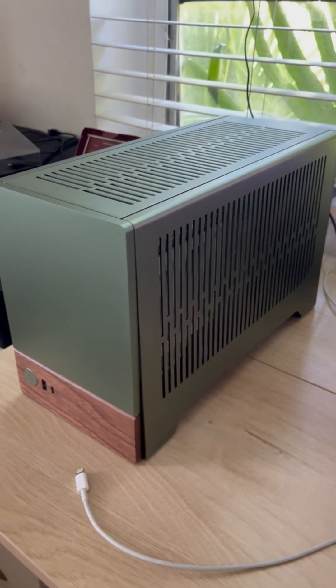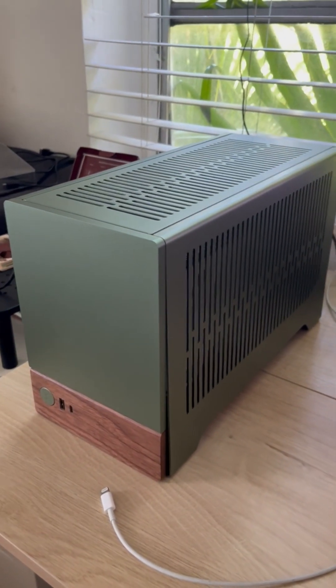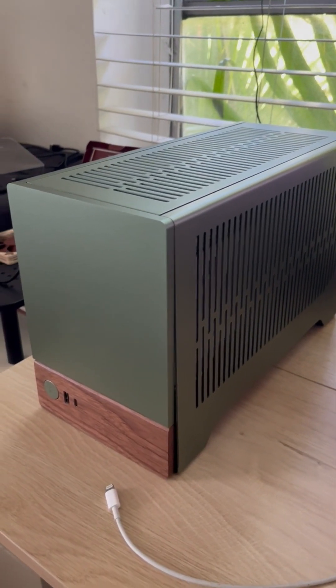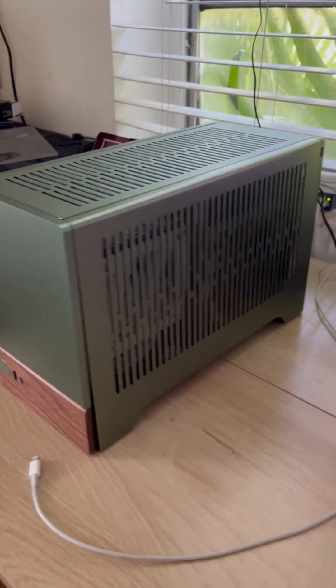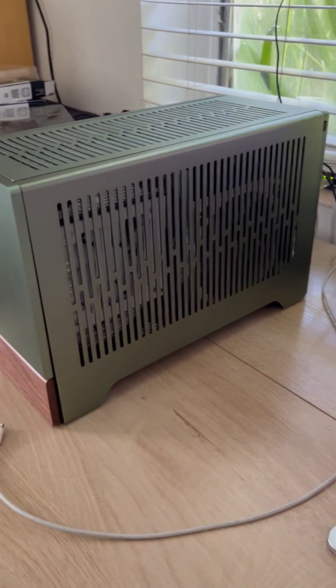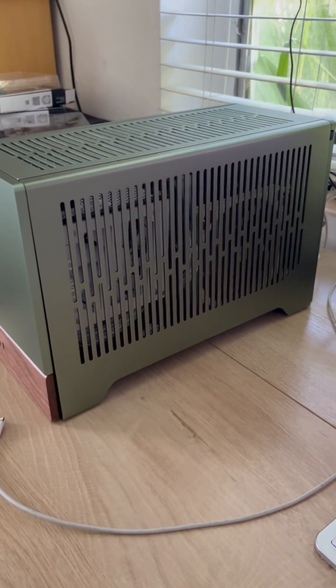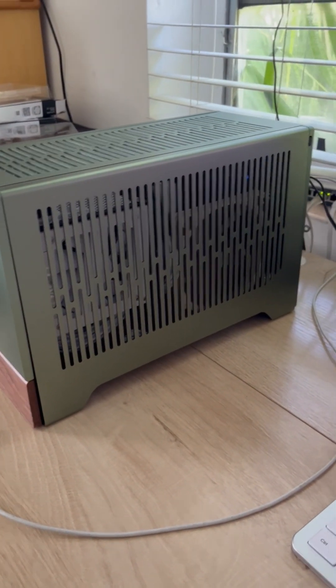Hi everyone, thanks for tuning in. Today we're going to be working on the Fractal Terra PC build that I have here. I'm going to give you a quick rundown of the components I used.